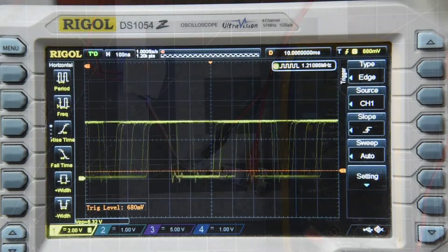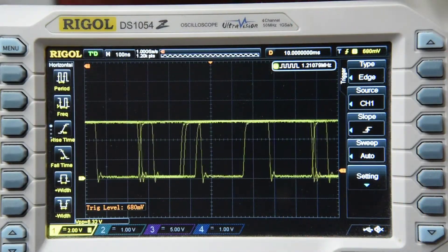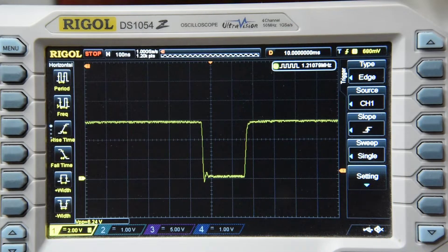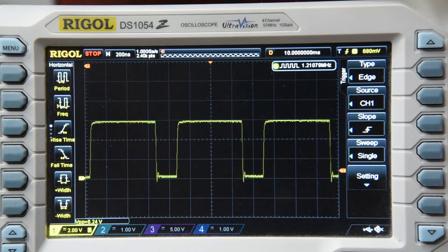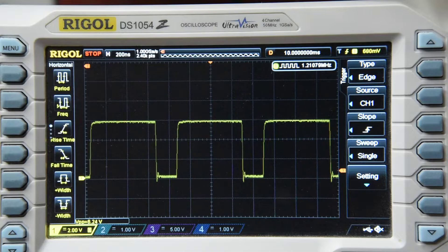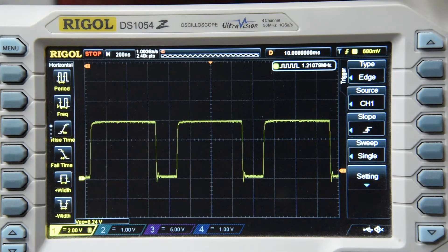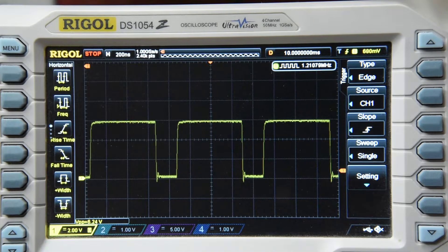Here's the waveform on the switch terminal of the regulator IC at a very light load. Looks pretty clean and at 1.2 MHz to boot.